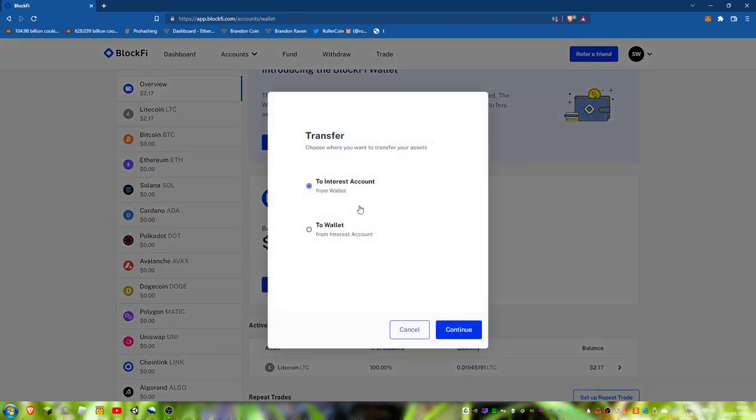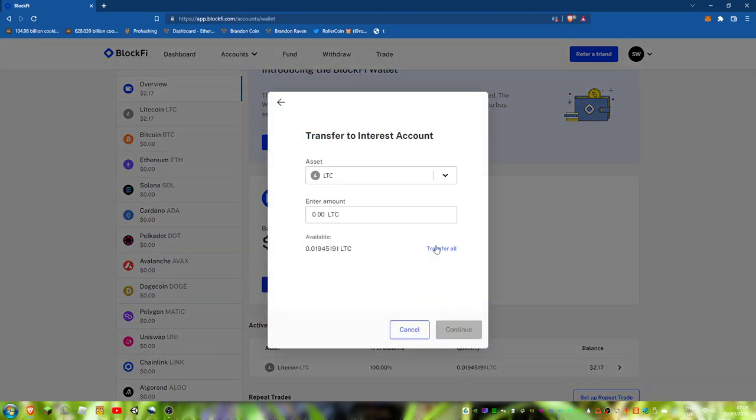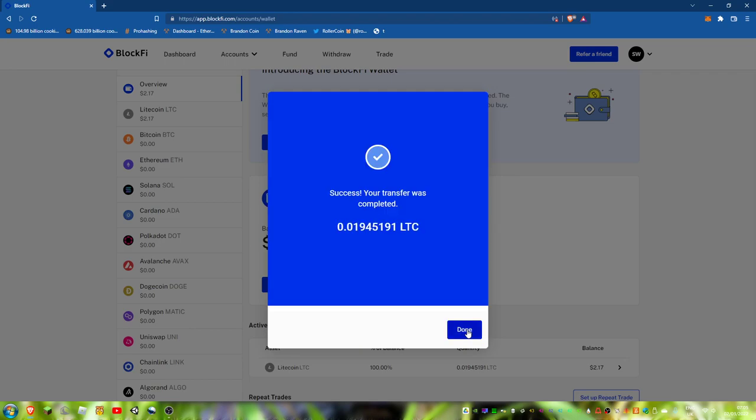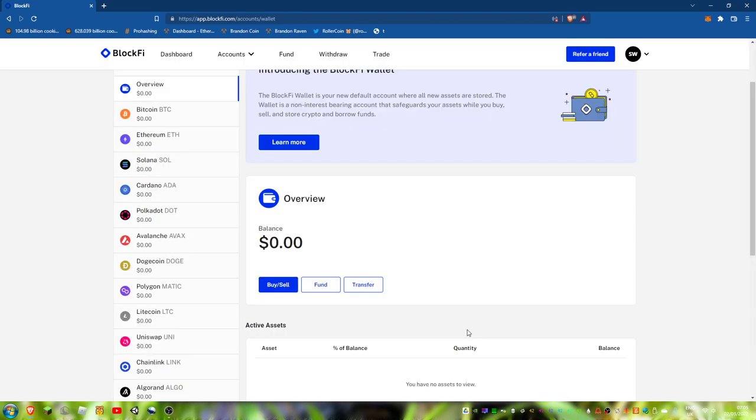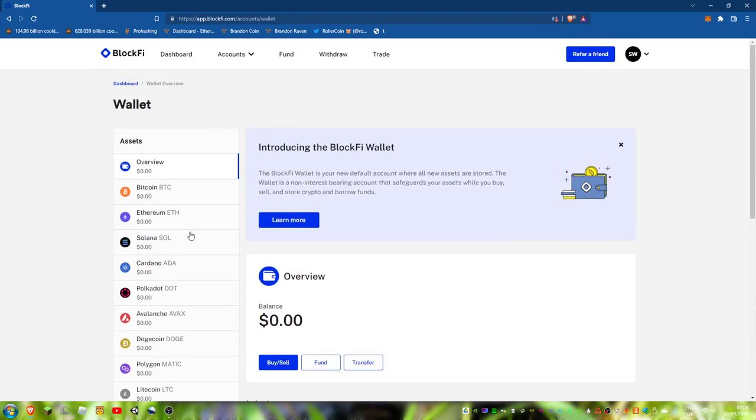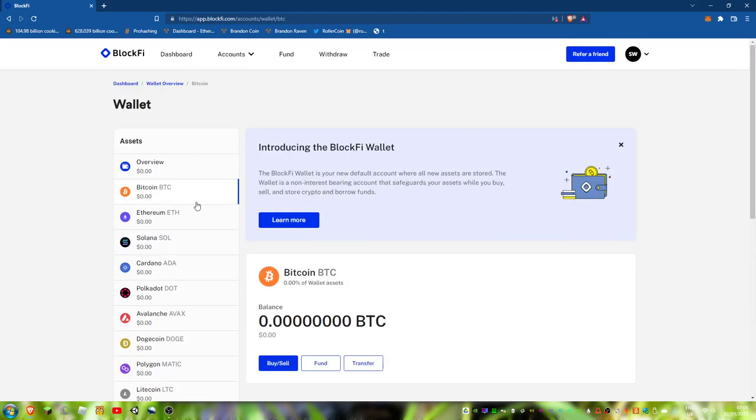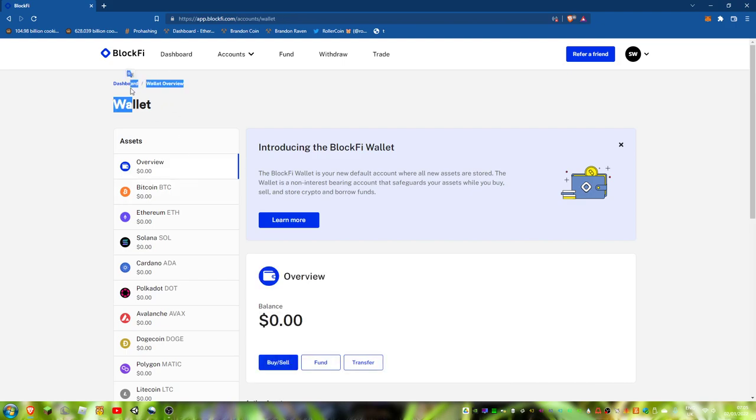So, transfer to interest account, or continue, confirm, done. So I have got, and that's my wallet, I want interest account.